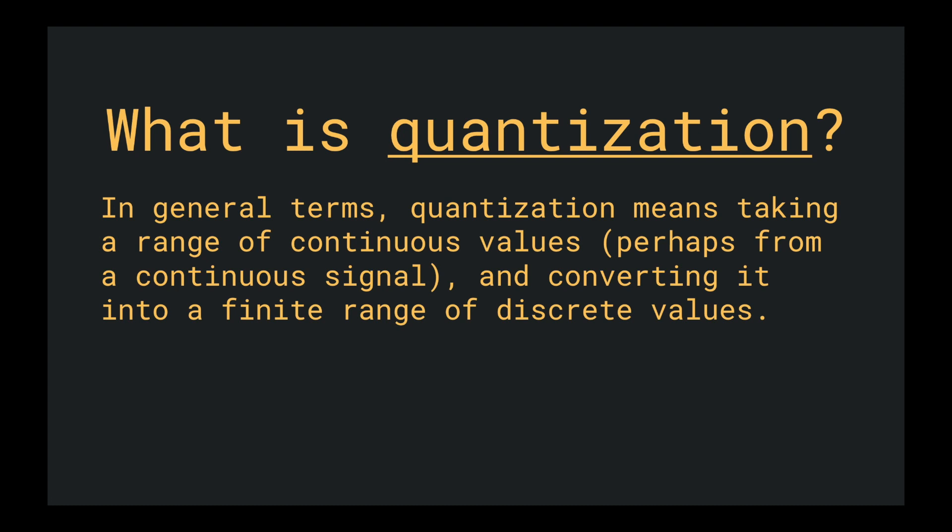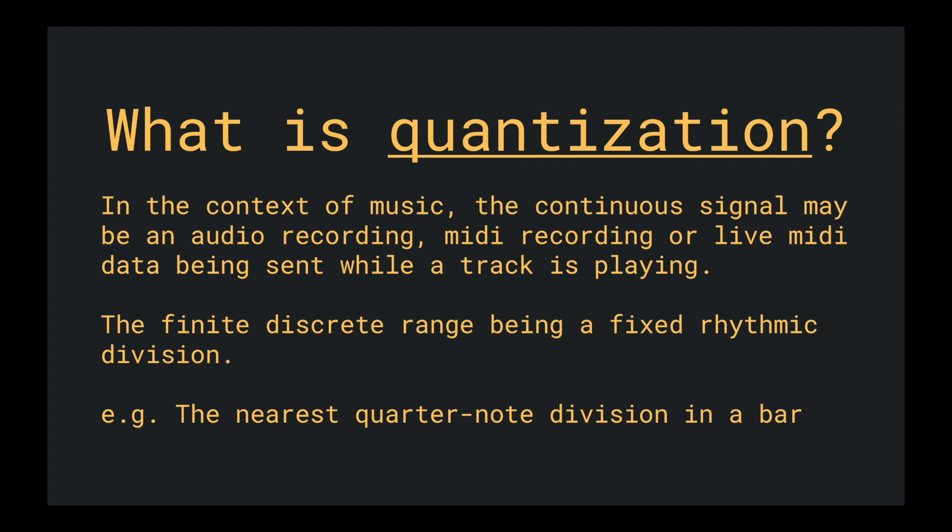Now, without getting too detailed into digital signal processing, I just want to state in general terms: quantization means taking a range of continuous values, perhaps from a continuous signal, and converting it into a finite range of discrete values.